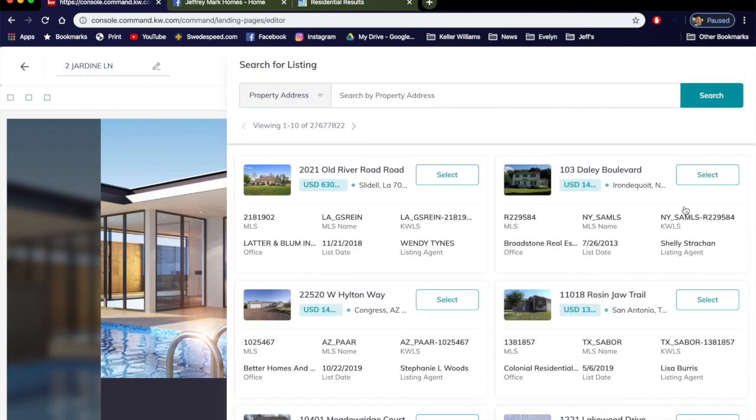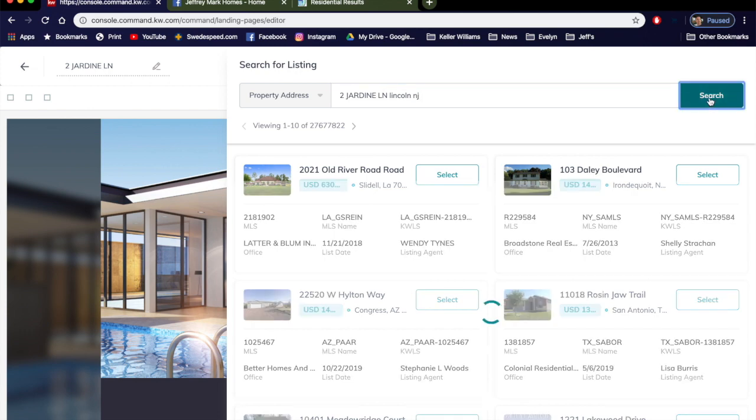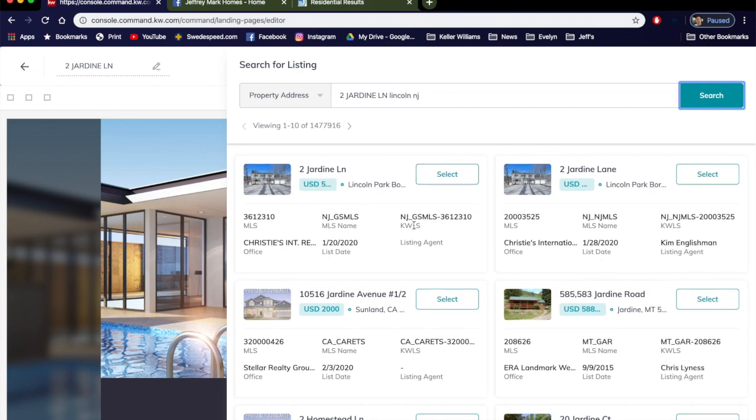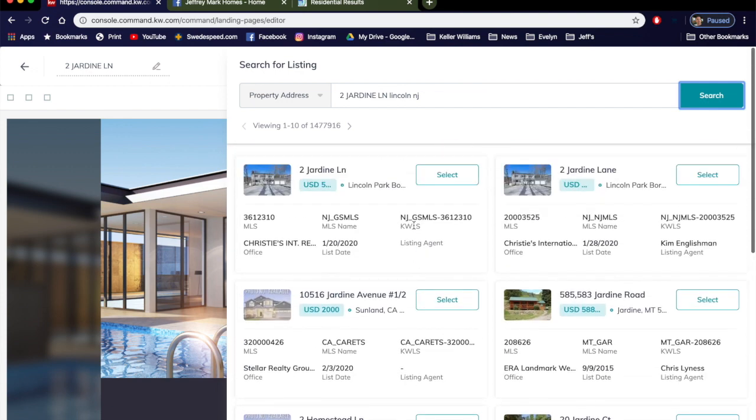You don't have to find the listing in your local MLS, you can do it right within Command. Let's look for this listing. It's in Lincoln Park, New Jersey. We'll click Search and here it is. You can see a lot of different homes but they pulled up the first one.